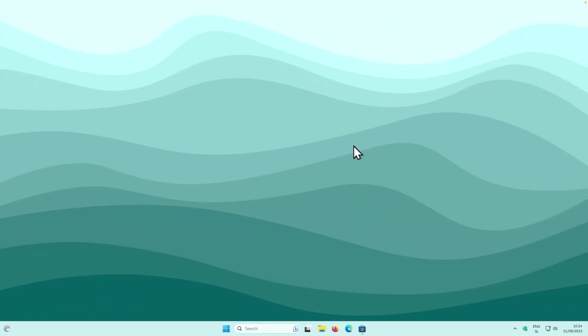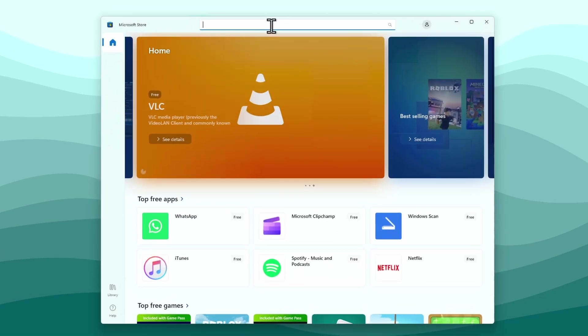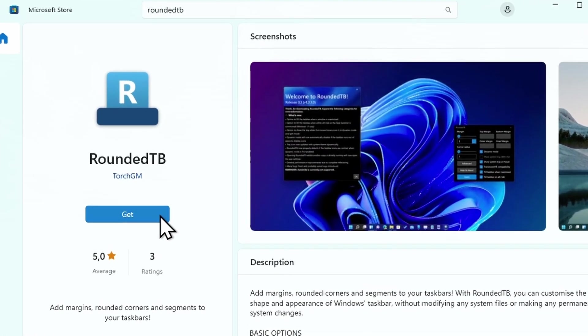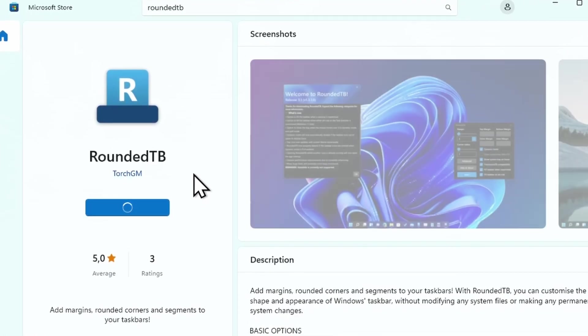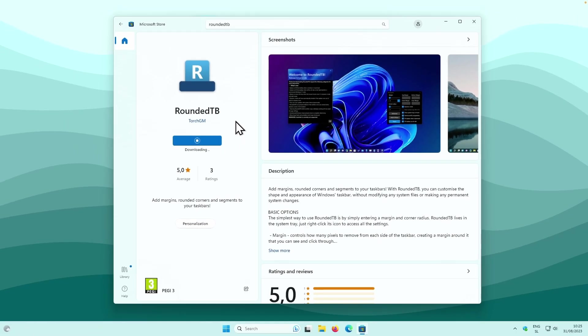First, let's customize the Windows 11 taskbar so it will look like the macOS dock. We will need to install two third-party programs to achieve that. Open Microsoft Store and search for the program called RoundedTB. Click on the app and press Get to install it, then repeat the process for TranslucentTB as well, which is compatible with RoundedTB.